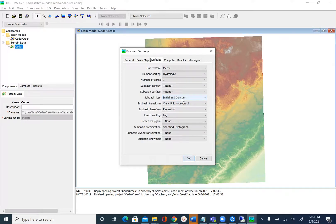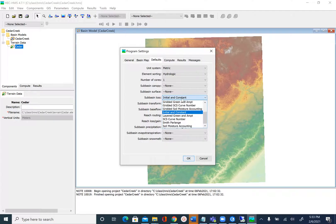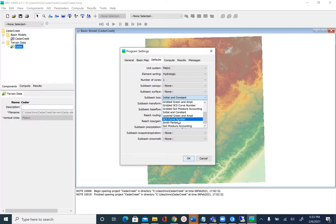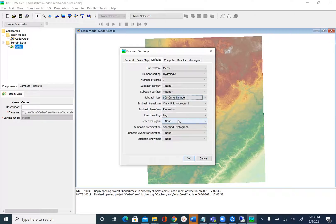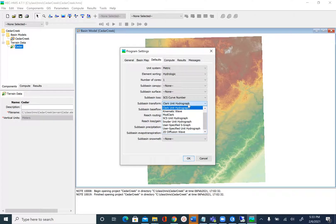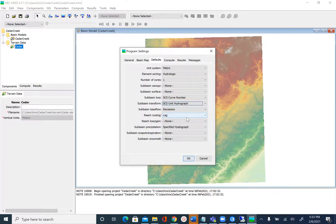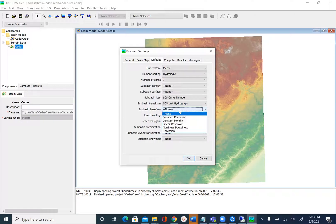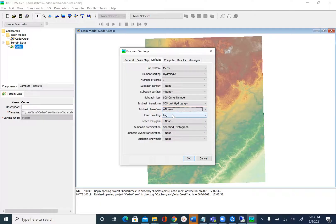We want the subbasin loss to be computed using the SCS curve number method. This is the reason we created the curve number grid in module 6. For subbasin transform method we'll also use the SCS unit hydrograph method. We don't want to calculate recession, so let's set subbasin base flow to none. For reach routing we're going to use Muskingum.